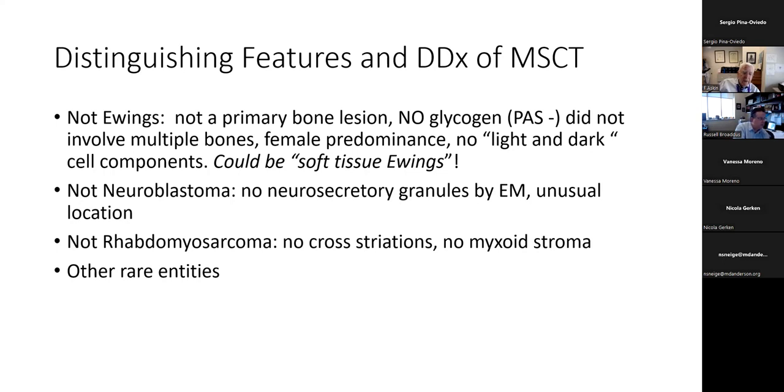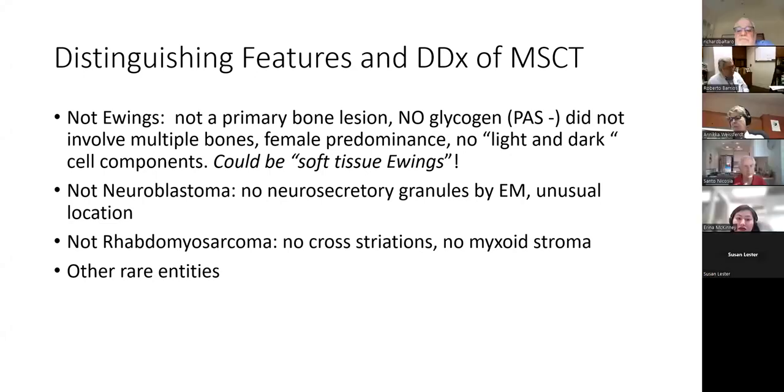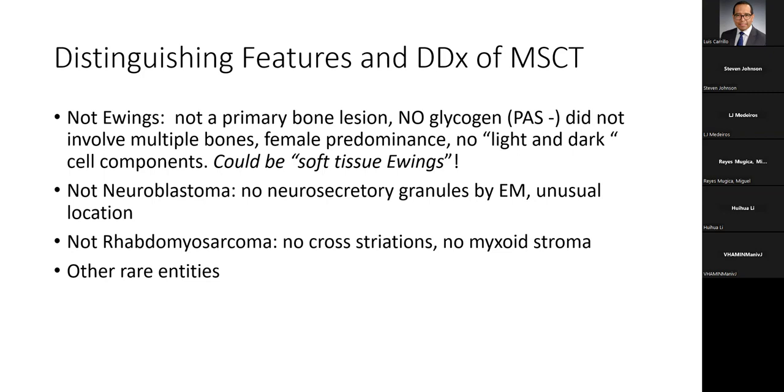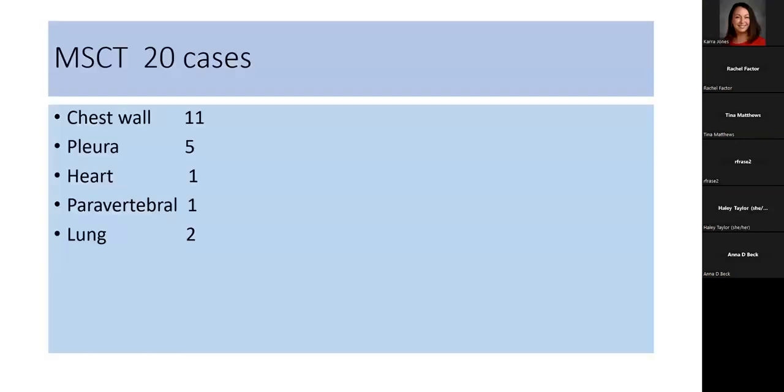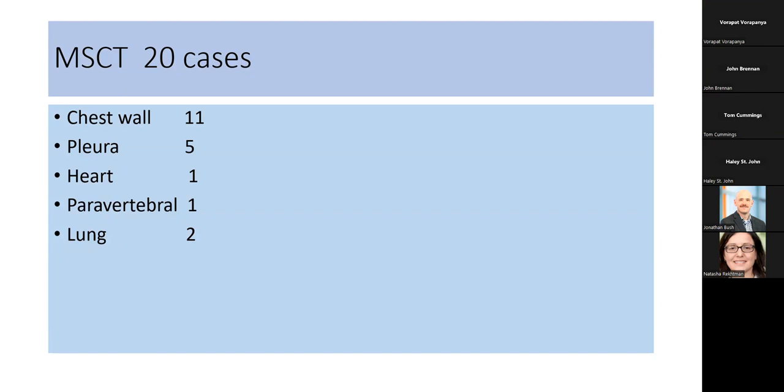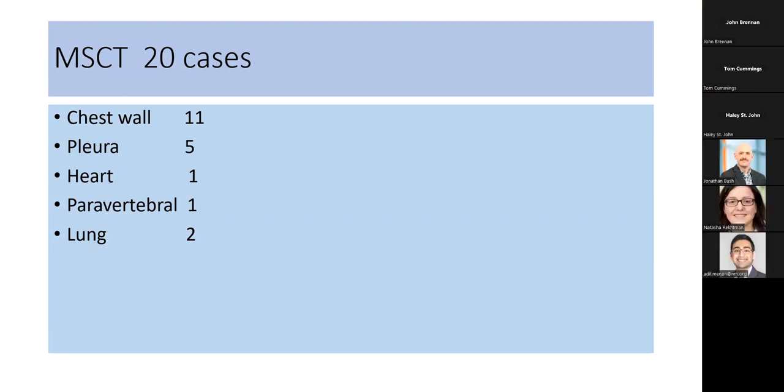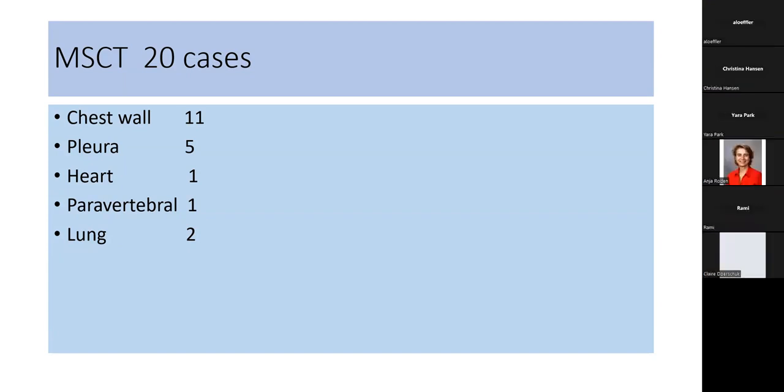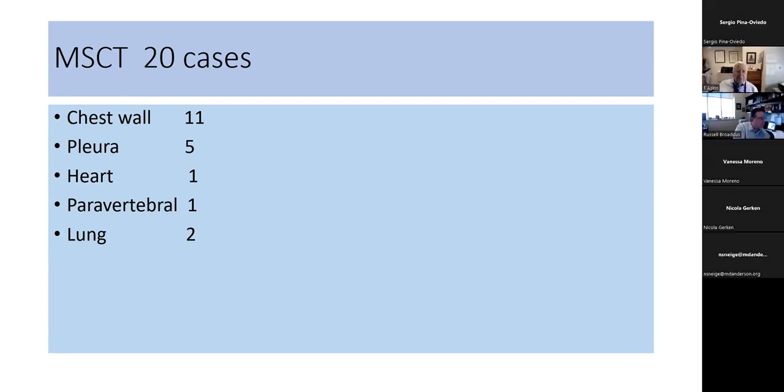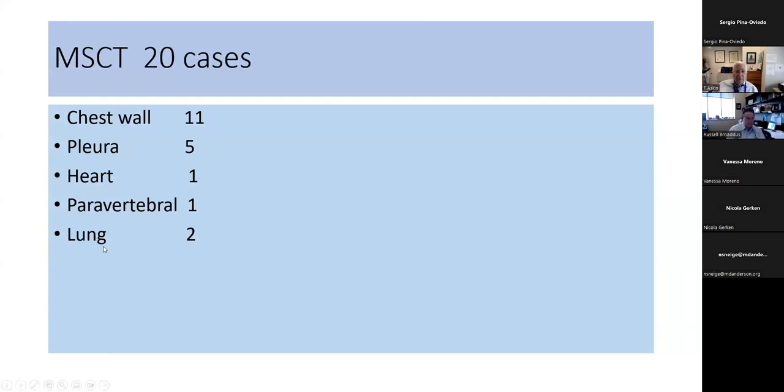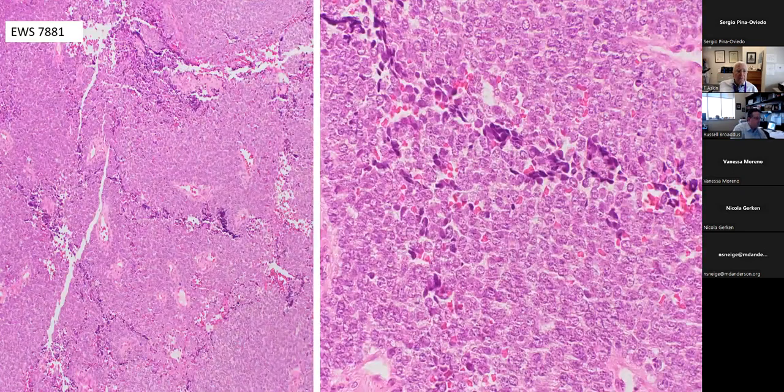We found 20 cases. Interestingly enough, 11 were actually in the chest wall. Five seemed to be pleural-based. One was found at autopsy in the right atrium. One was paravertebral, and two were entirely within the lung. So, the majority of them were chest wall tumors, but they weren't all chest wall tumors, thus the name thoracopulmonary small round blue cell tumor.